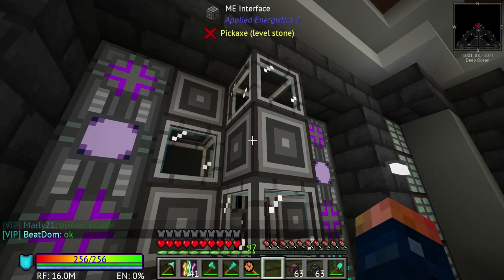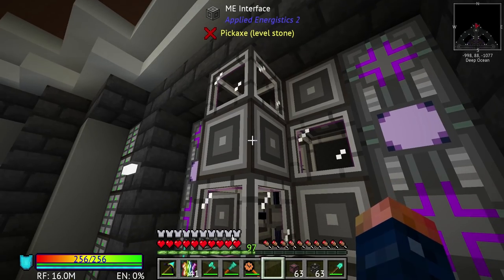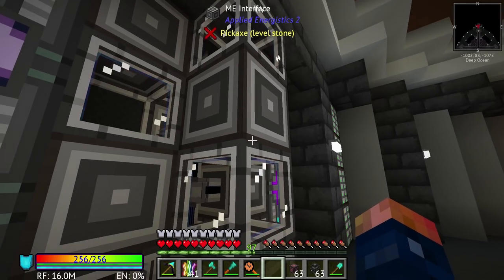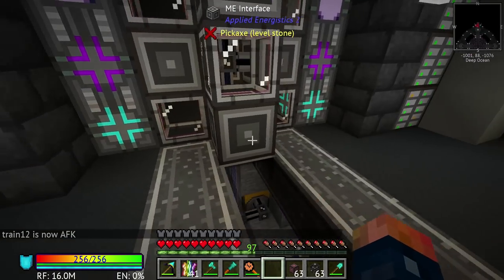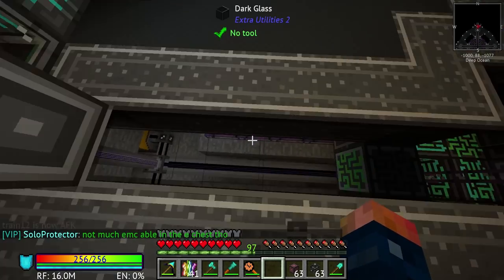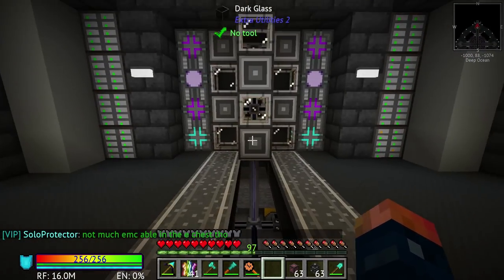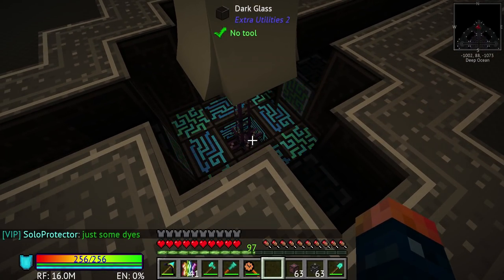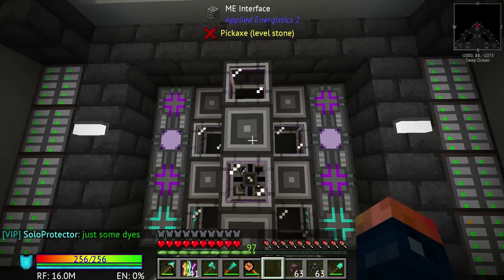I have the protector block — I can never remember the name of it — connected on its own network using up two channels. Then I have this going up, utilizing eight channels. I have eight ME interfaces. The molecular assemblers don't need anything except power, which they technically get from the ME interfaces. These are on their own separate channel connected to the ME drives — so five channels used on two other cables. This will work for us for quite a while.